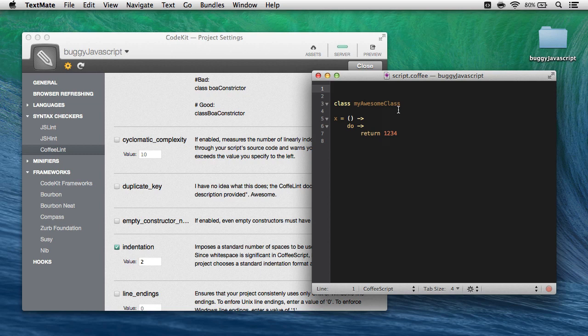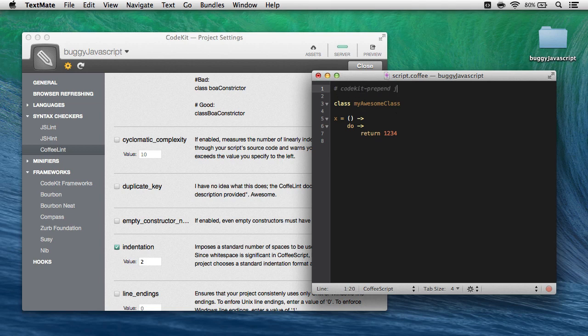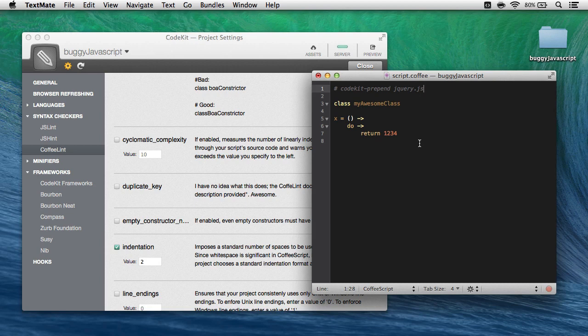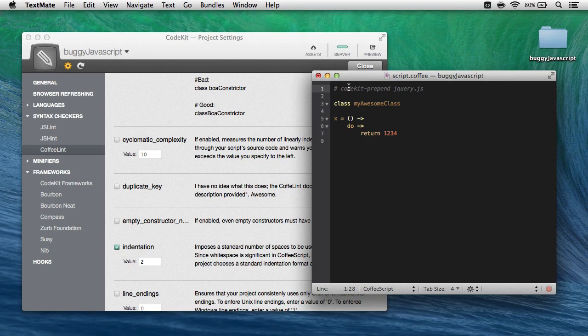So I can come in here and write, CodeKit prepend jQuery.javascript, and if I save my file, CodeKit will add jQuery before the compiled JavaScript output of this CoffeeScript file. The only issue is that doing this will sometimes cause CoffeeLint to fail with a fatal error, so keep that in mind. Otherwise, it's super easy to syntax check CoffeeScript and JavaScript with CodeKit 2.0. Thanks for using the app. Take care.